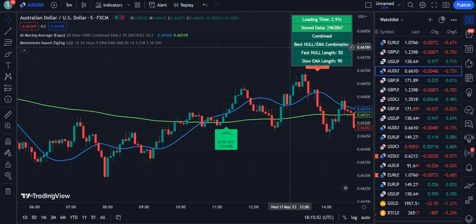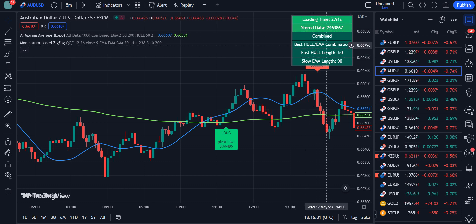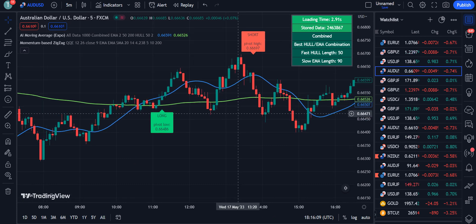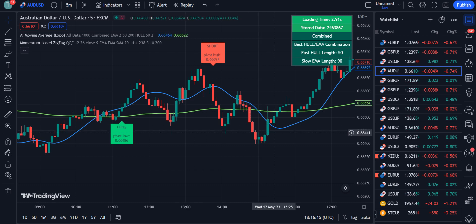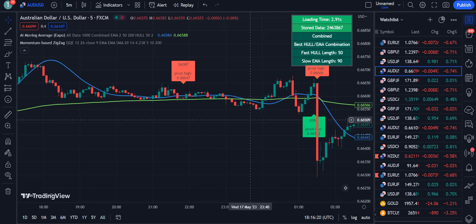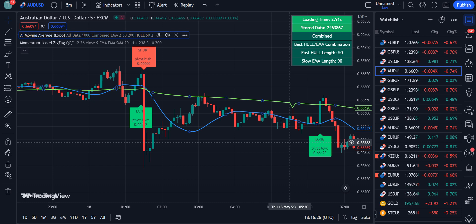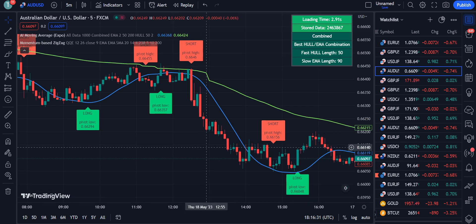This information panel is provided by the AI Moving Average indicator, showing loading time, stored data, combined best Hull/EMA combination, fast Hull length of 50, and slow EMA length of 90. It displays all information related to your chart settings and updates according to your market trend. That is all about this strategy — I hope you understand it. If you found value in this video, please like and subscribe. Thank you for watching.